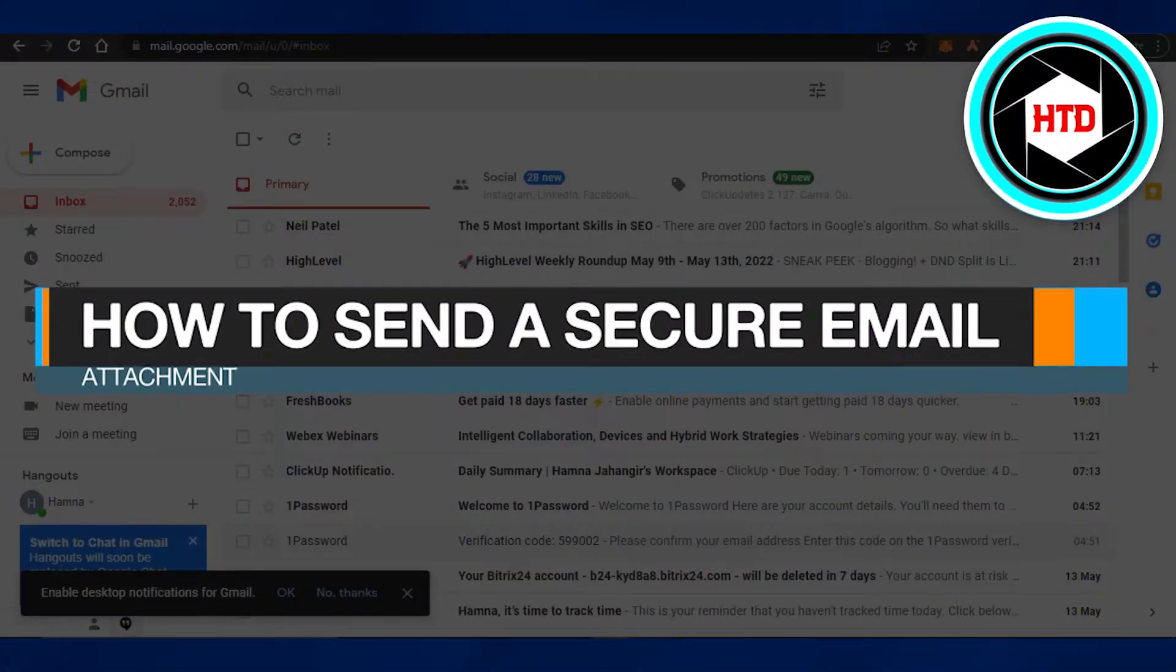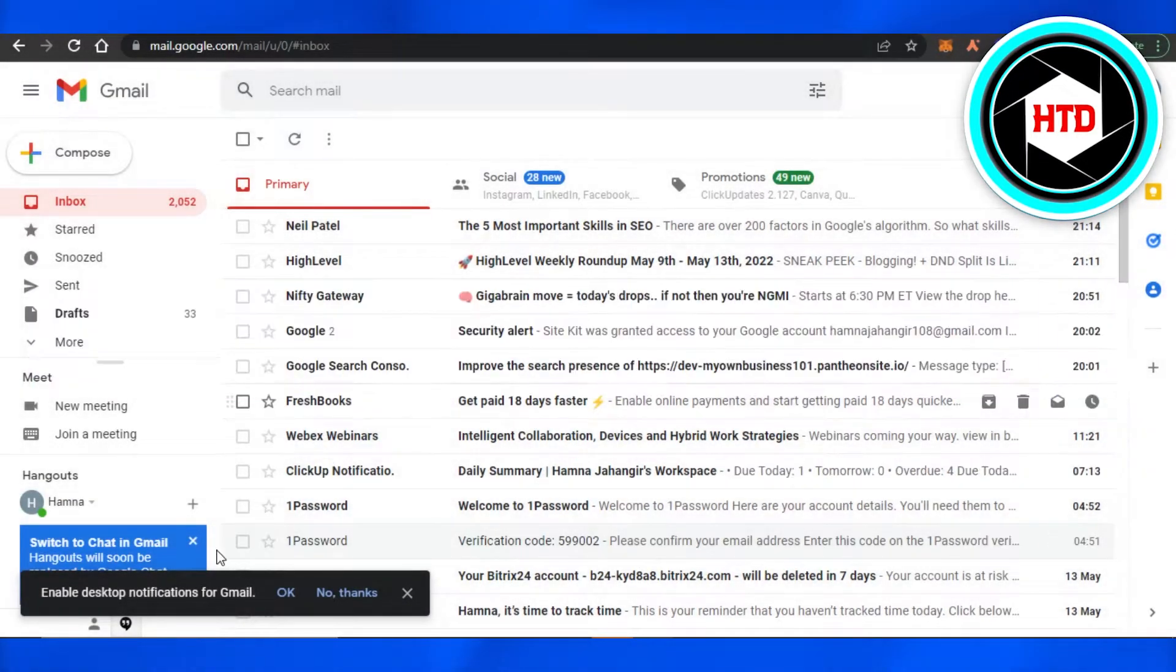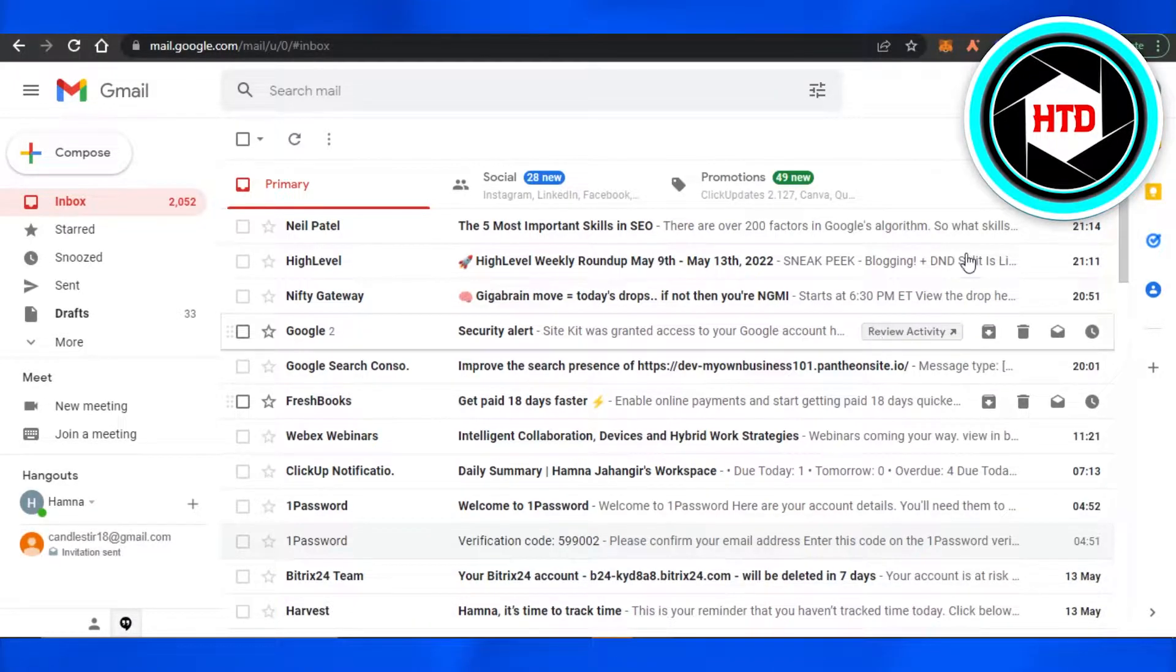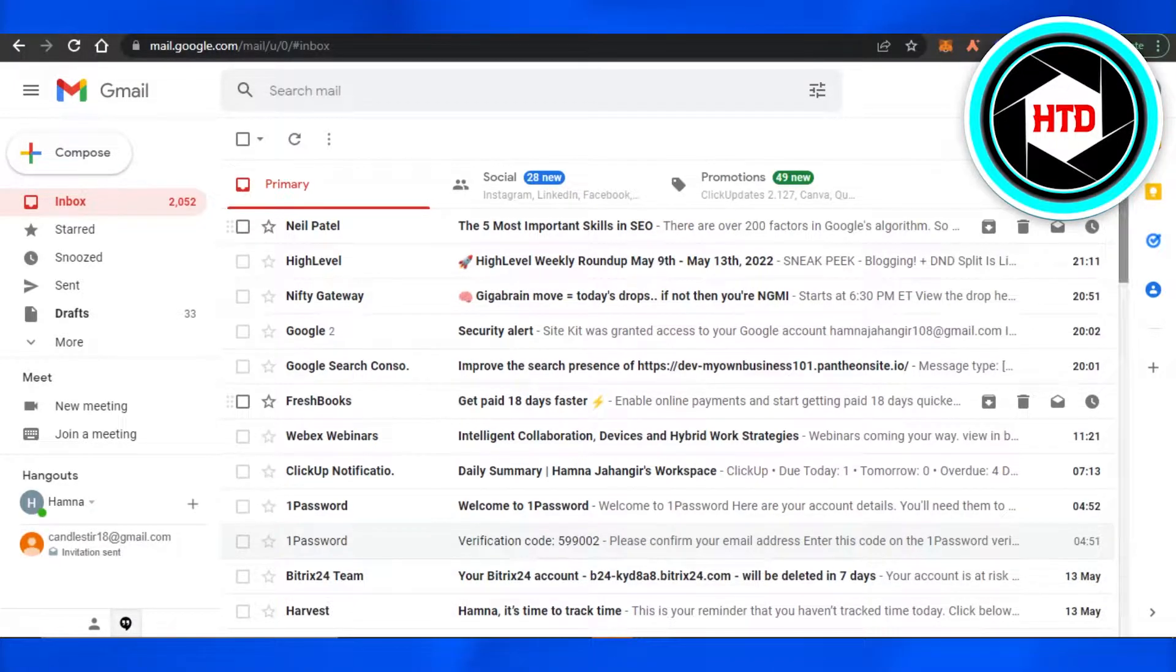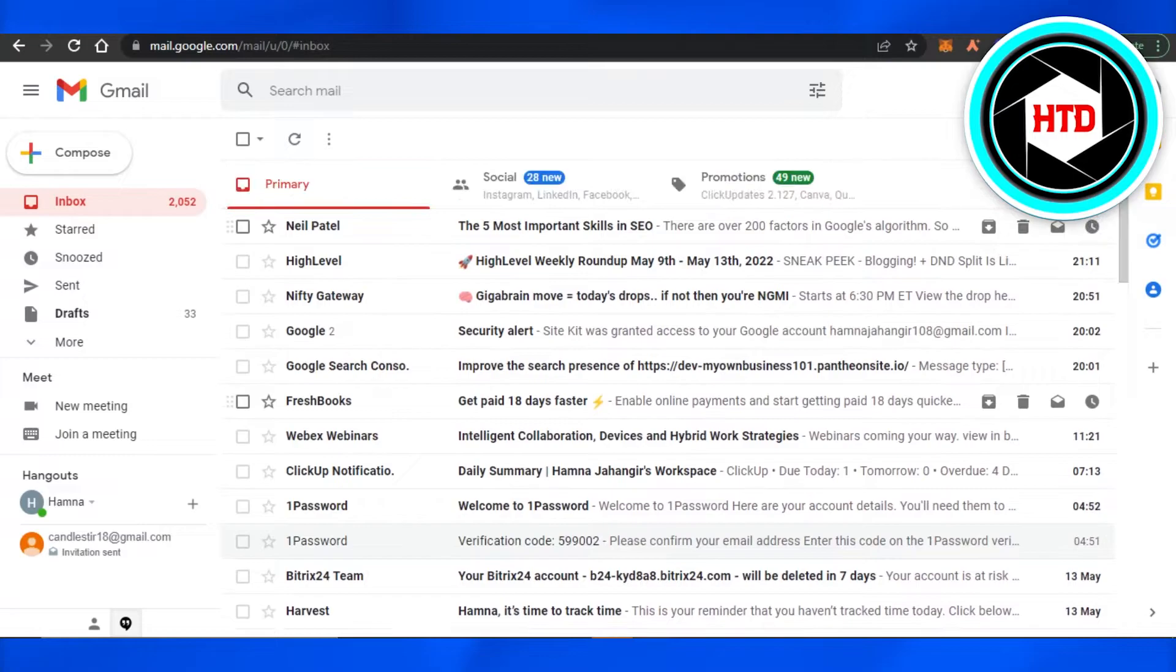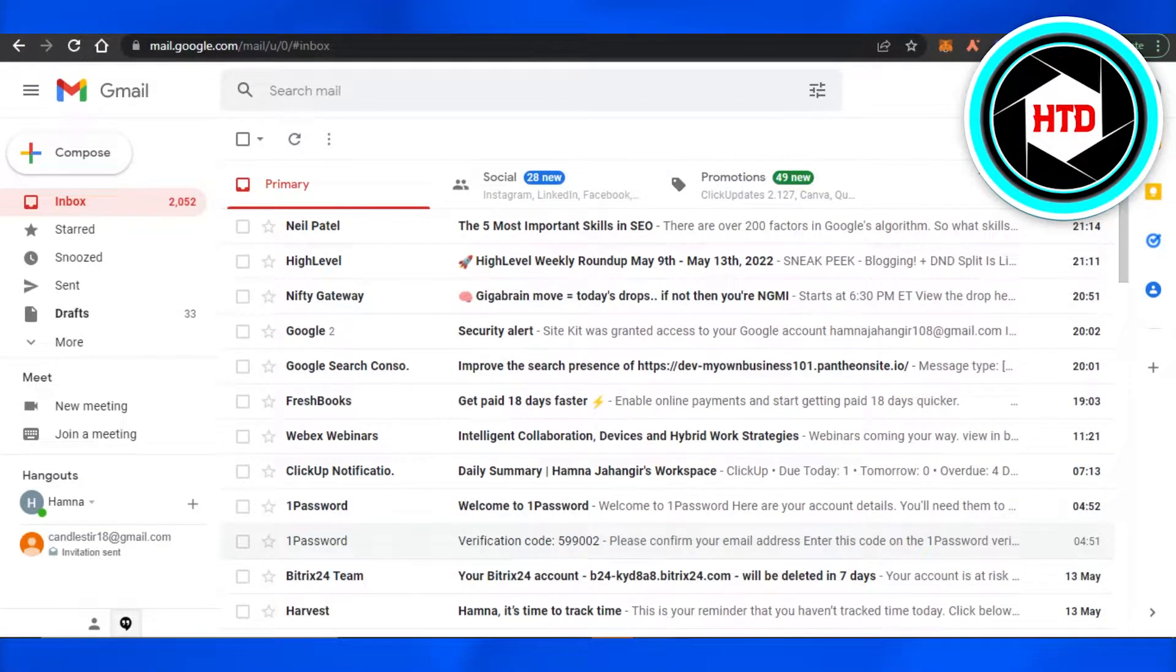How to send a secure email attachment. Hi guys, welcome back! Today I will show you how you can attach a secure logo or file to your email. When you're sending an email, we can attach a photo, video, or document - anything you want to.